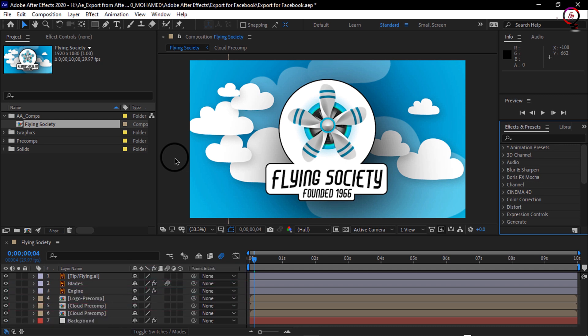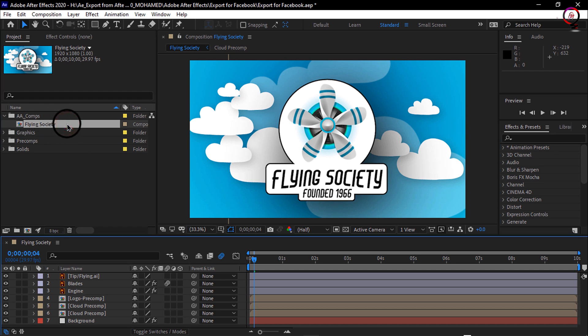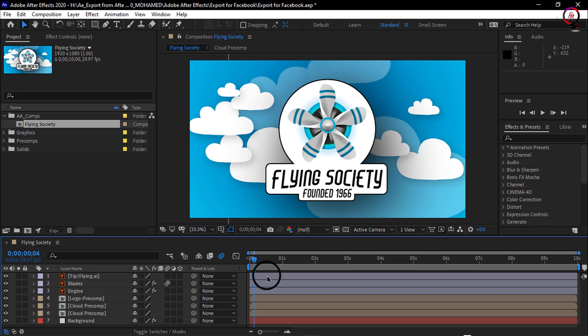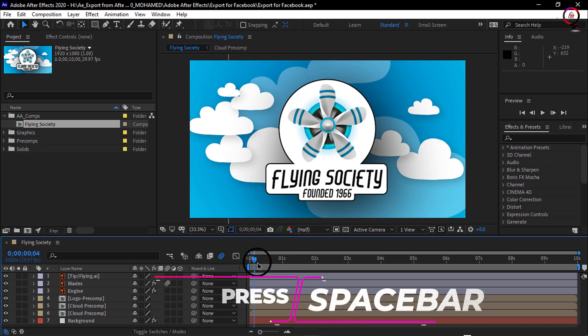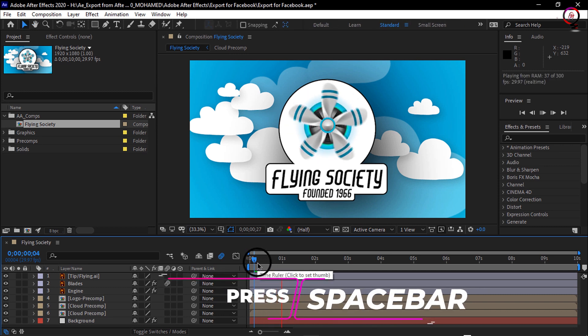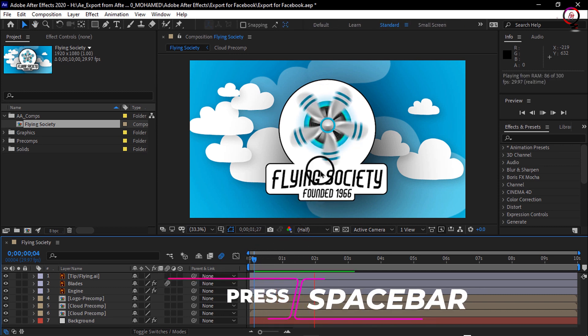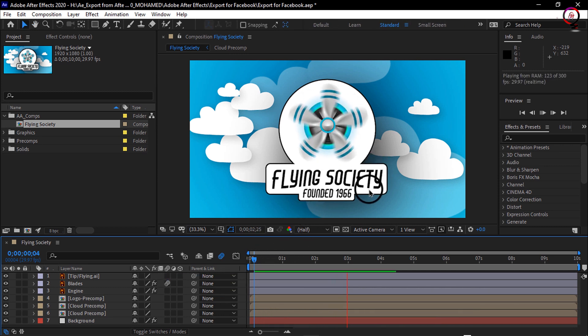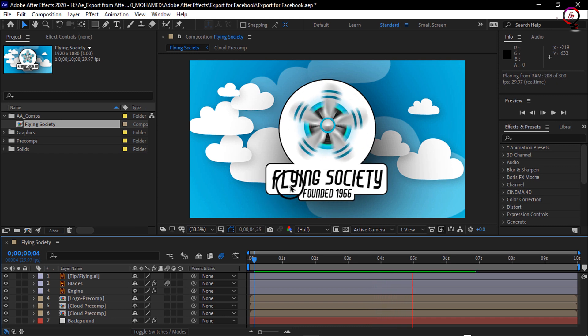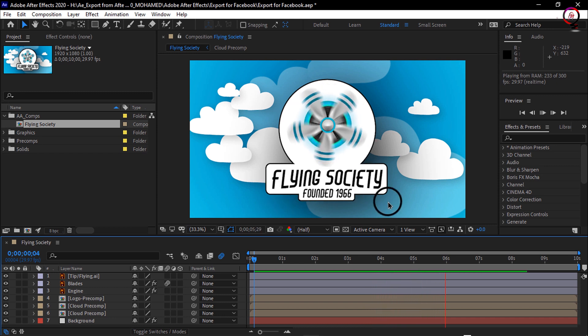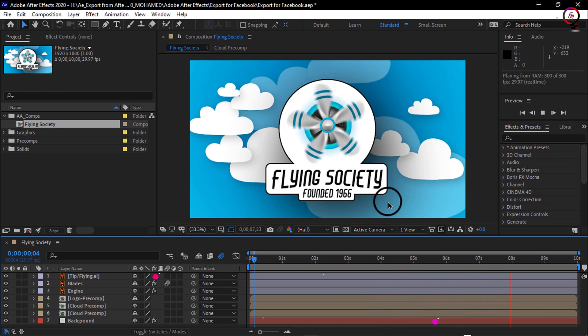Let's look at our current project. I will double-click on the Flying Society composition in the project panel to make it active in the timeline, and I will press the spacebar to preview the animation. You can see it's simply an animated propeller for our Flying Society logo. I'll press the spacebar to stop playback.